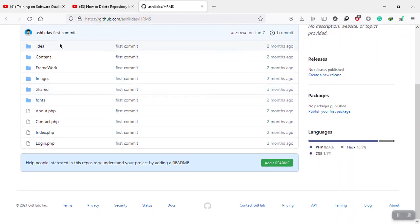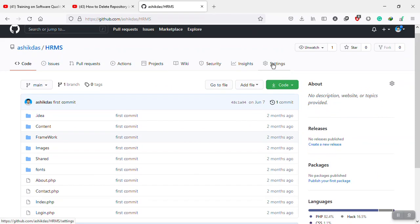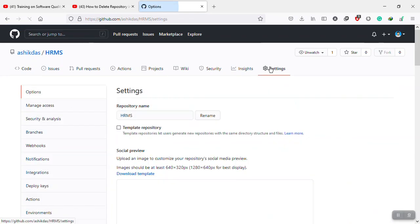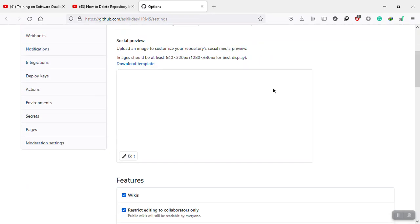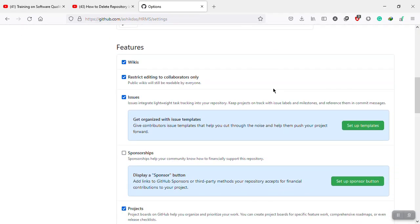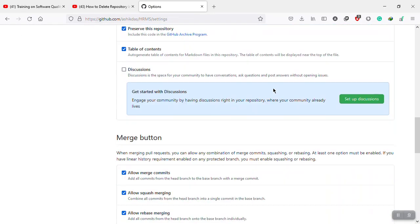In this repository, there are those components, and then I will go into settings. Scroll down.